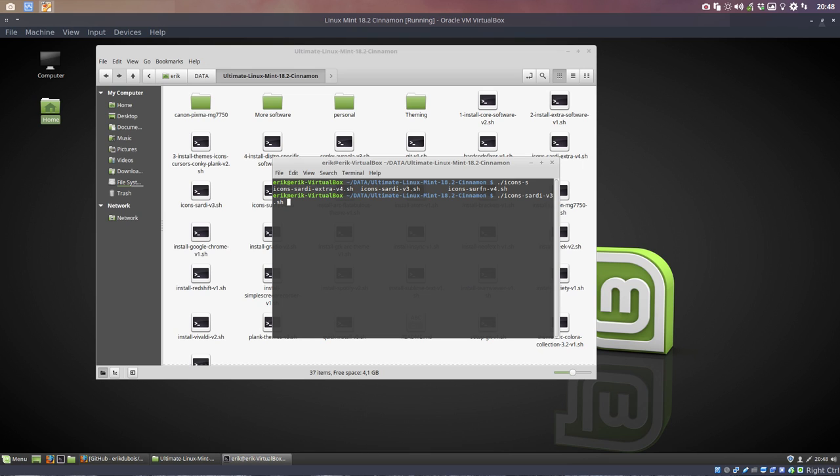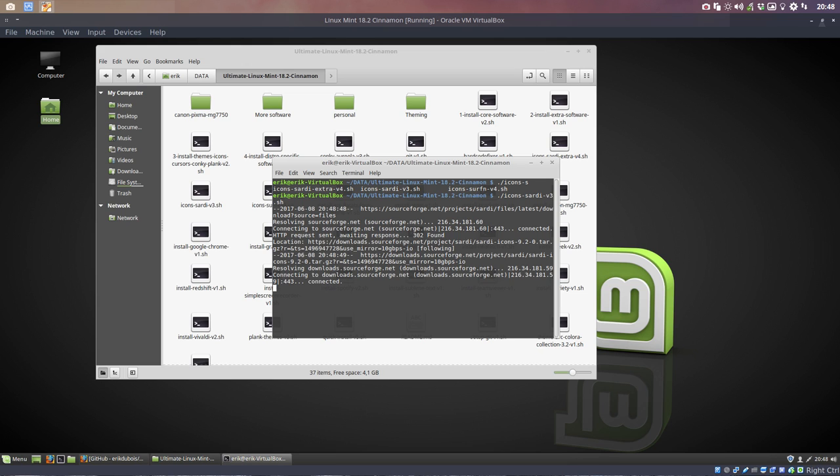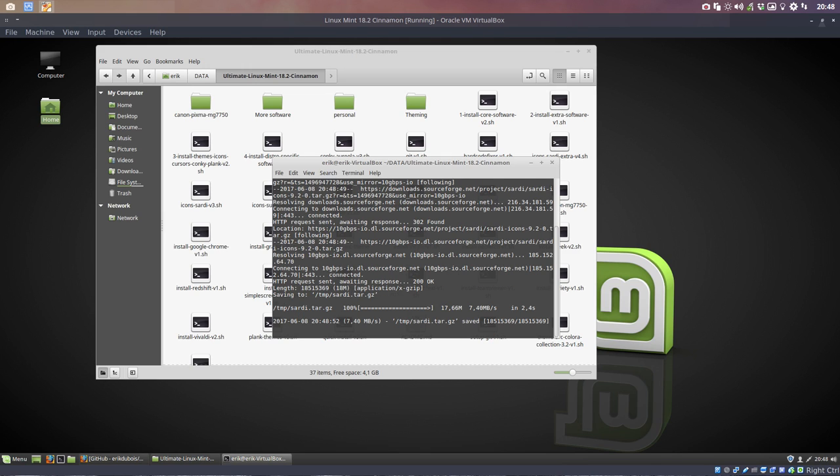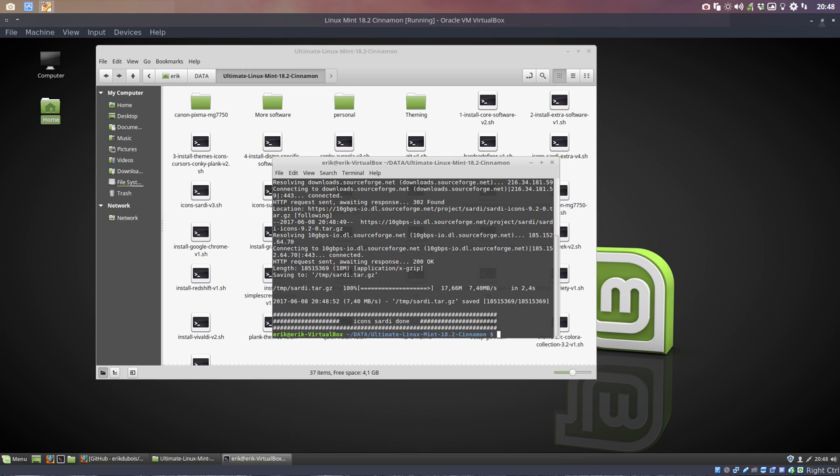So it's that easy. It's one command, ten seconds later you have new icons with another color. Those are the Sardi Extras. So this is the original one coming from SourceForge. This is the basis. You need this one.